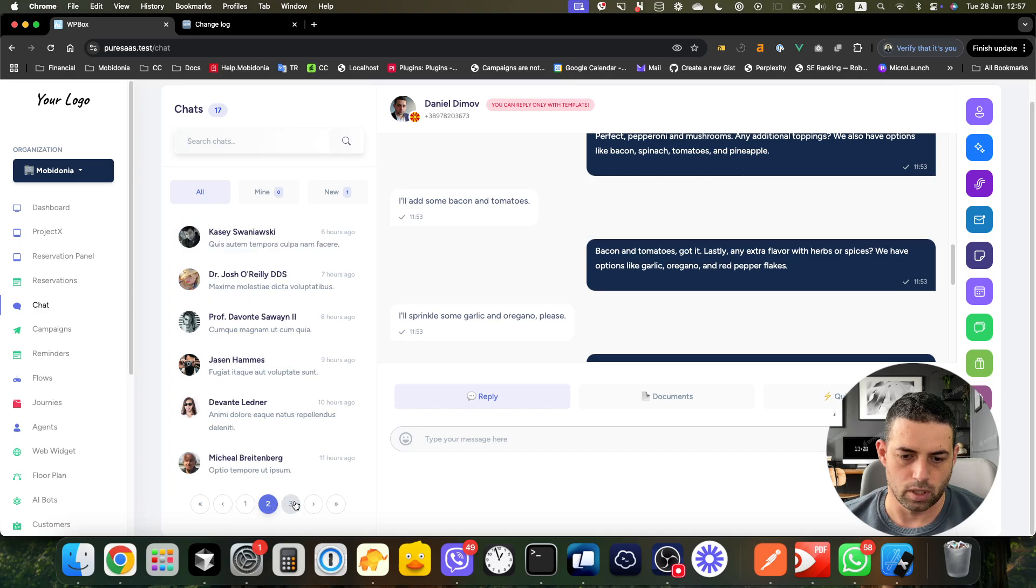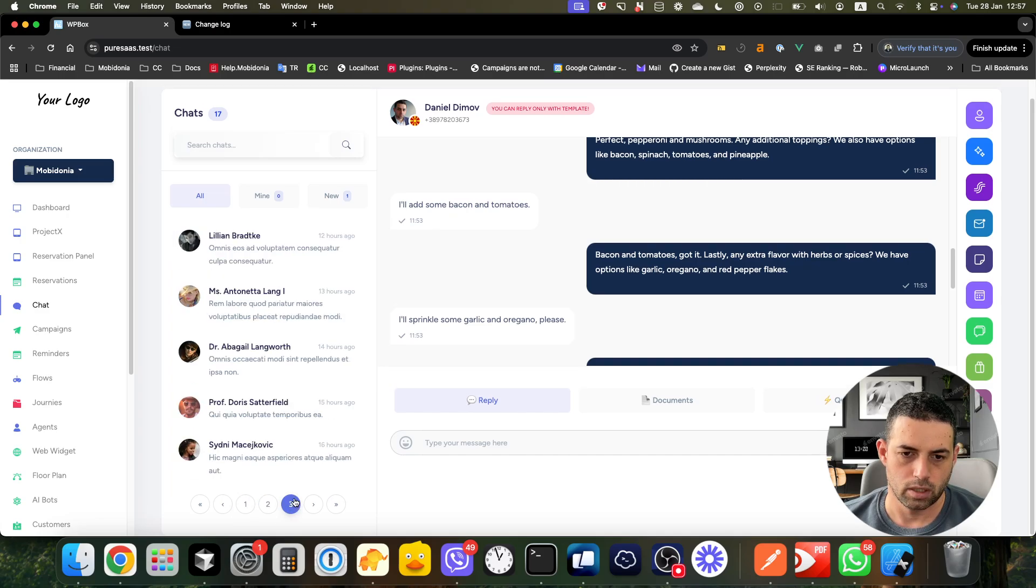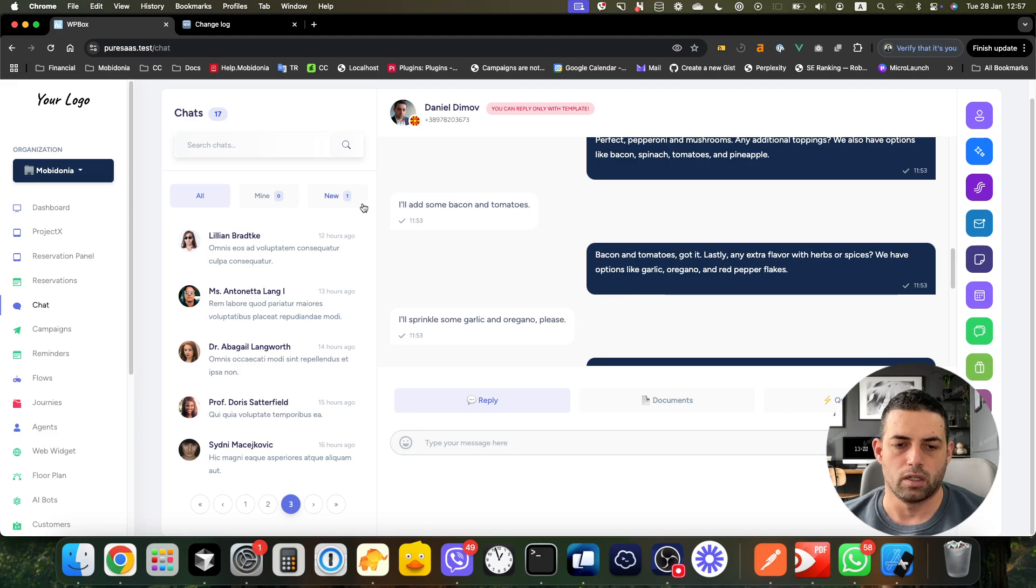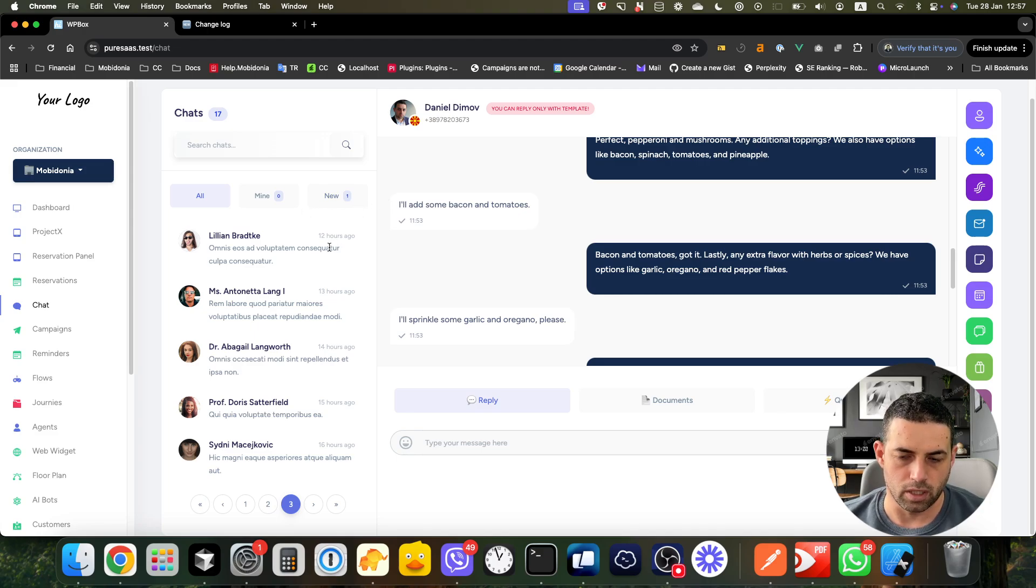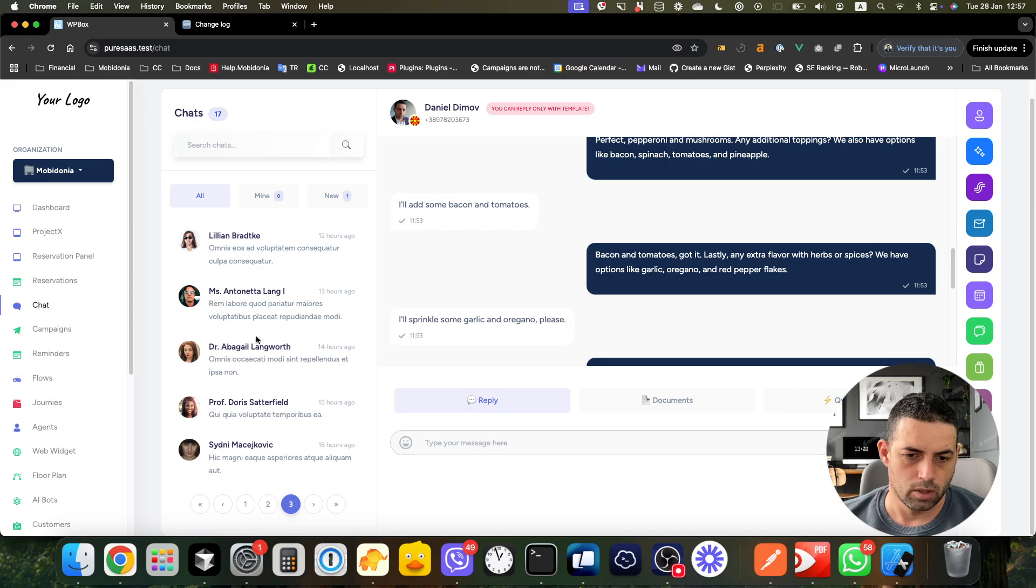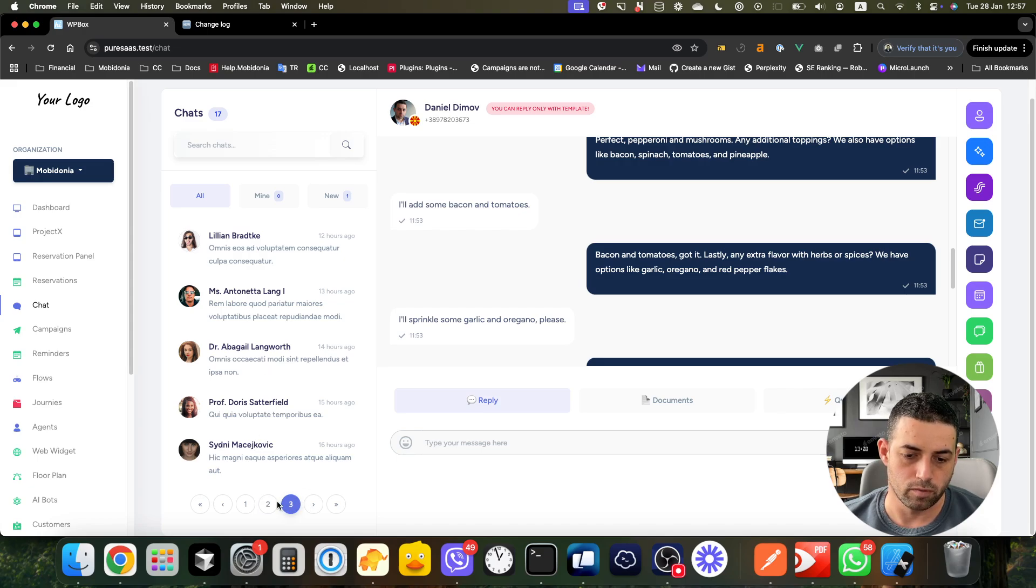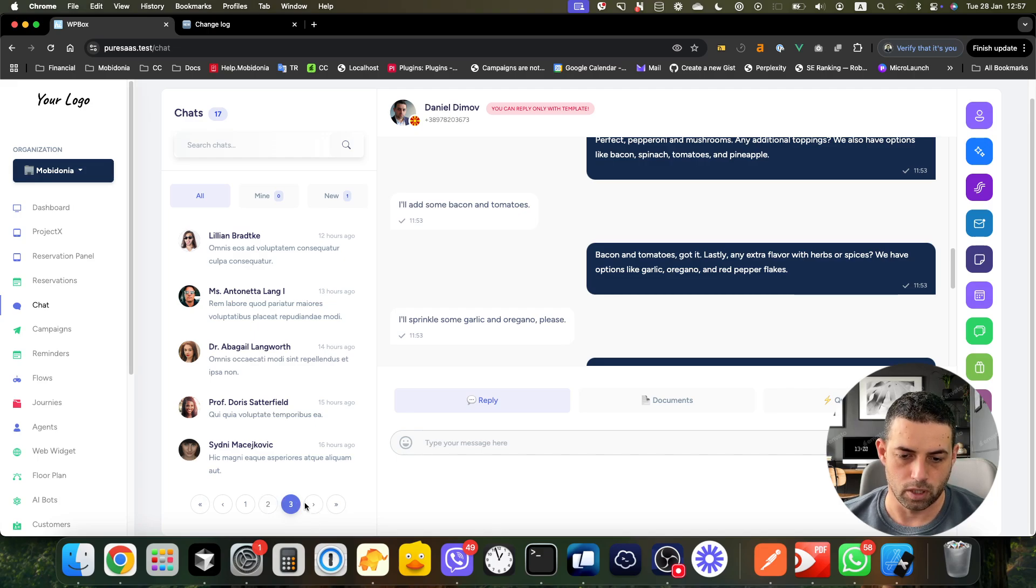If you have a lot of conversations like some clients do, you will be able to go page by page. If there are more, this will become three dots and so on.